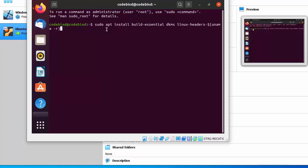Once the terminal is open, run this command to install some essential packages before installing VirtualBox Guest Additions on your Ubuntu OS: sudo apt install build-essentials dkms linux-headers-$(uname -r). I'll also provide this command in the video description.